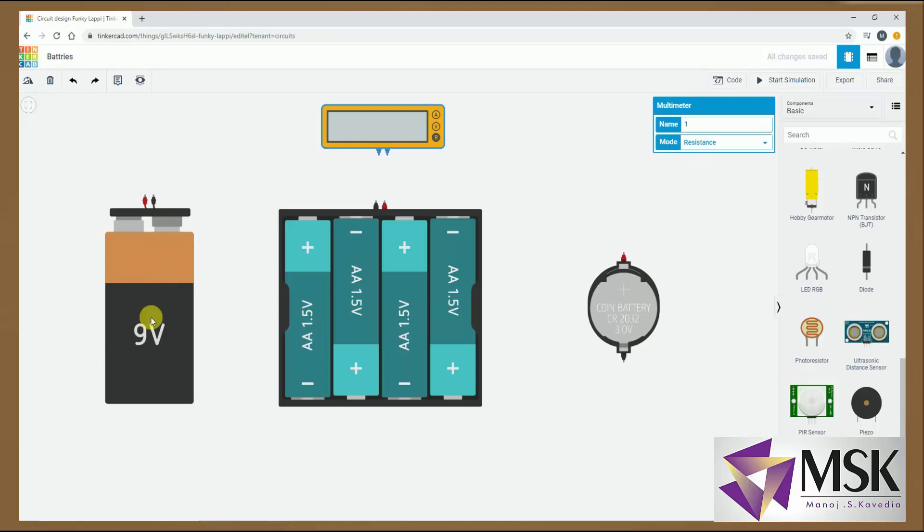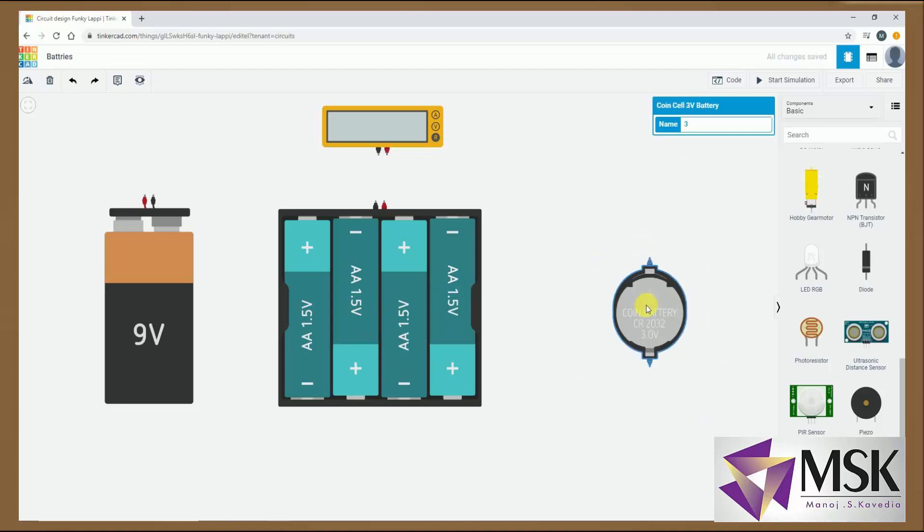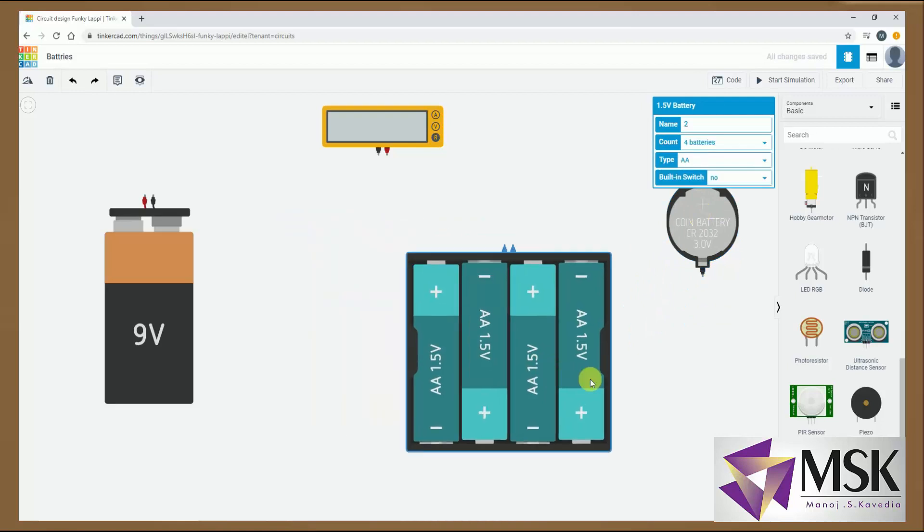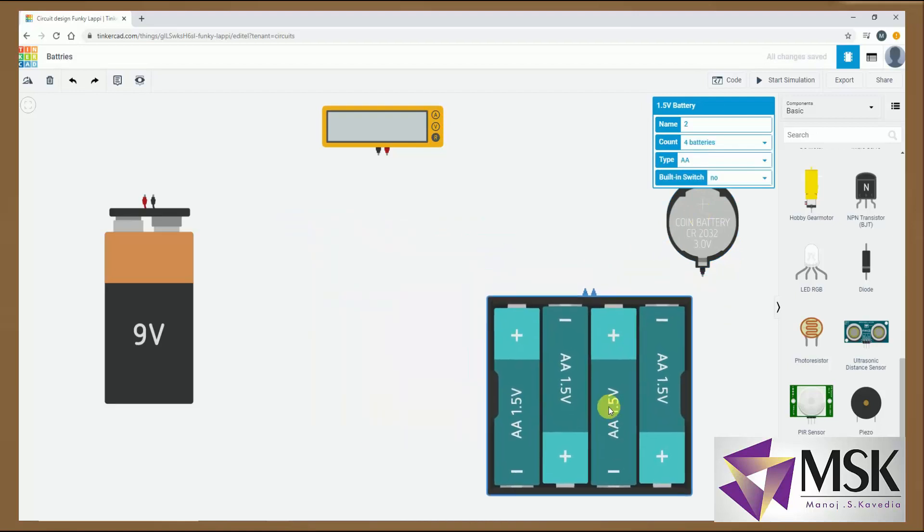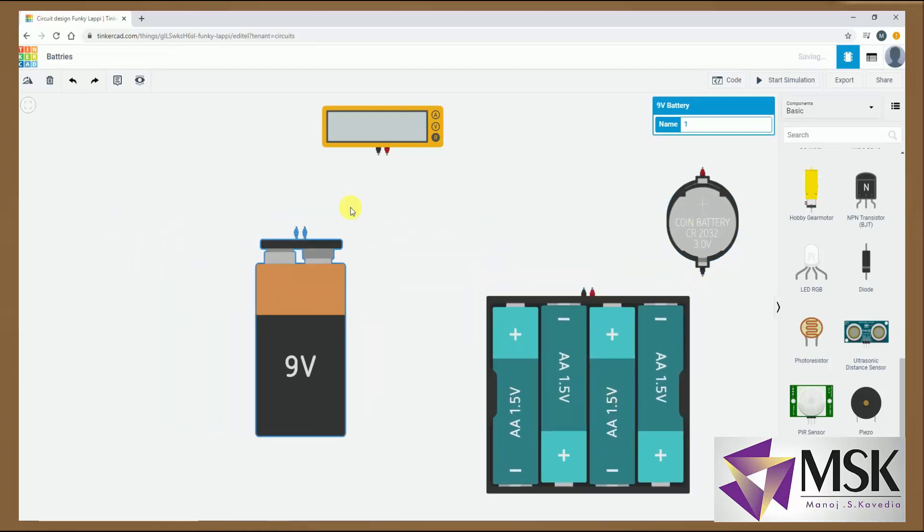So these are the 3 different batteries. 9 volt battery. Then this is 4 cells of 1.5, so it will become 6 volts and this is 3 volts. So I will just keep this aside. Also keep this aside. And let's say testing of this battery, 9 volt battery with a multimeter.